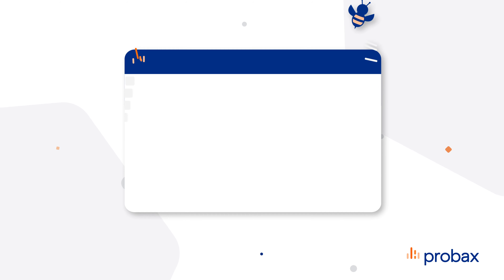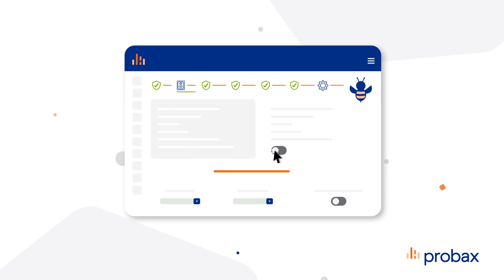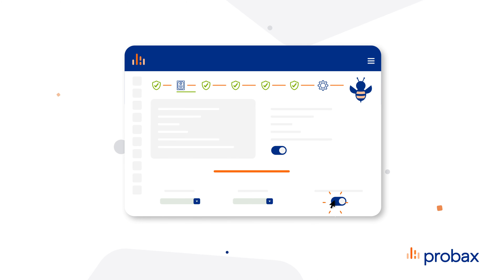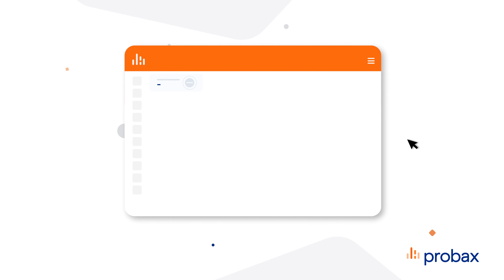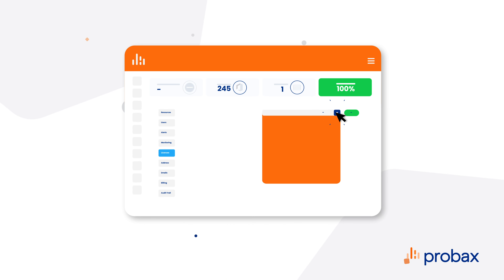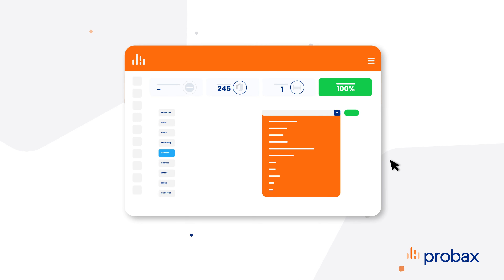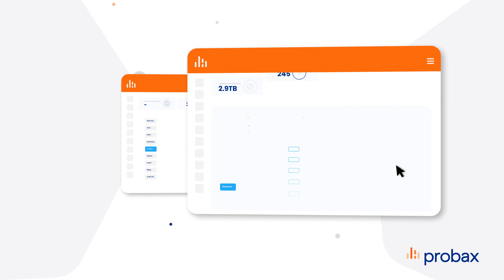Automated Veeam deployment, licensing, and configuration of Veeam Agent and Veeam Backup and Replication software. Boosted workforce efficiency and MSP profitability by automating common data protection management tasks, saving valuable time and resources.